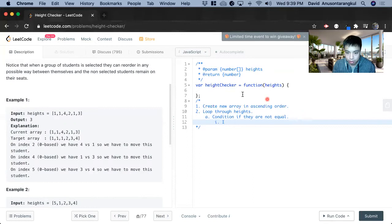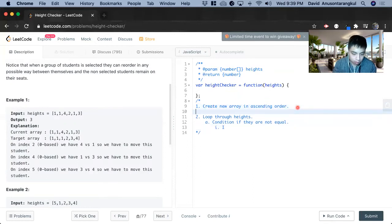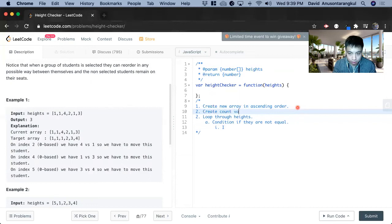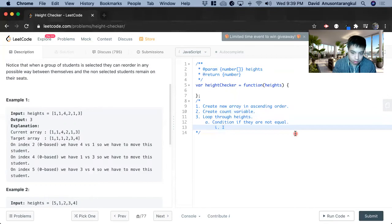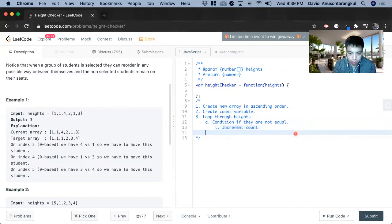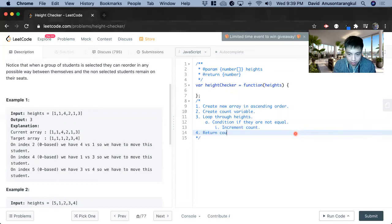And let me create the variable first. Create count variable. And then we increment count. And afterwards, we return count.